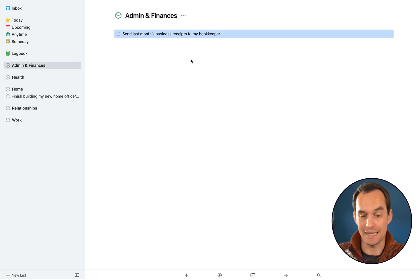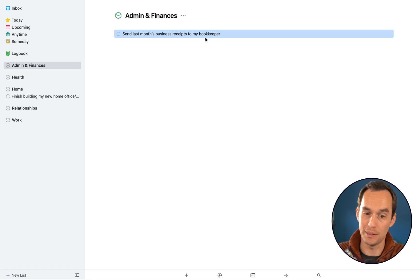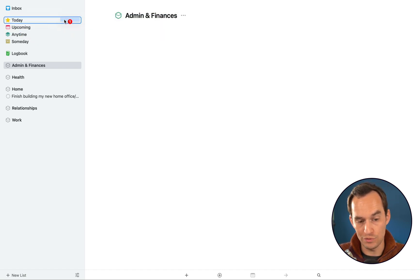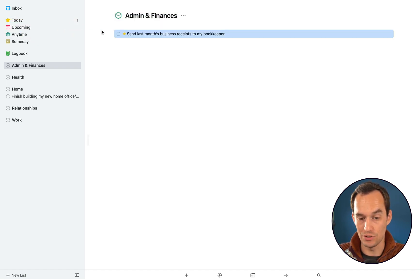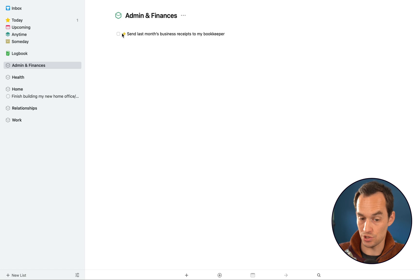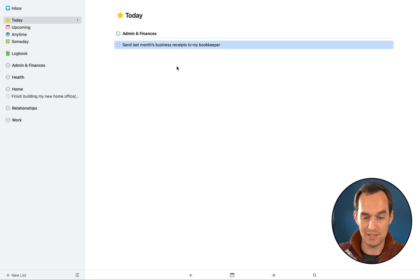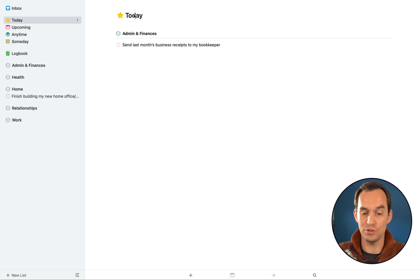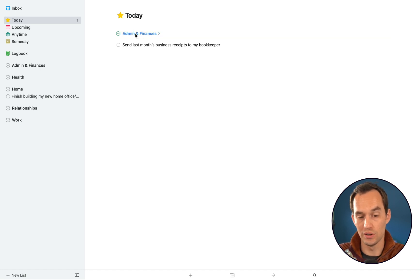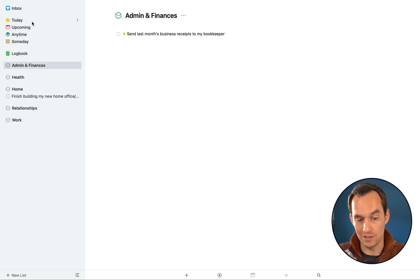You'll see that it gets this star over here. And if I go to the Today view, you'll see that here, this task now shows under Today, and it's actually already grouped by area. You'll see it sits under the Admin and Finances area. So if I take a different task, like invite my grandma over for dinner, and I also assign that to today, which I'm going to do with another keyboard shortcut, which is command S brings up this When panel.